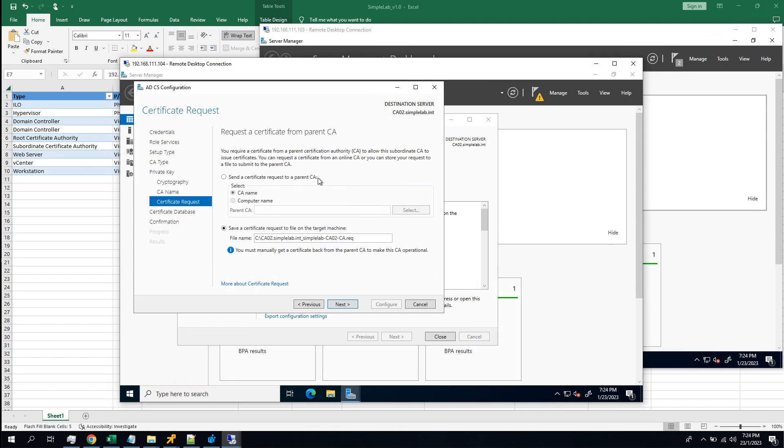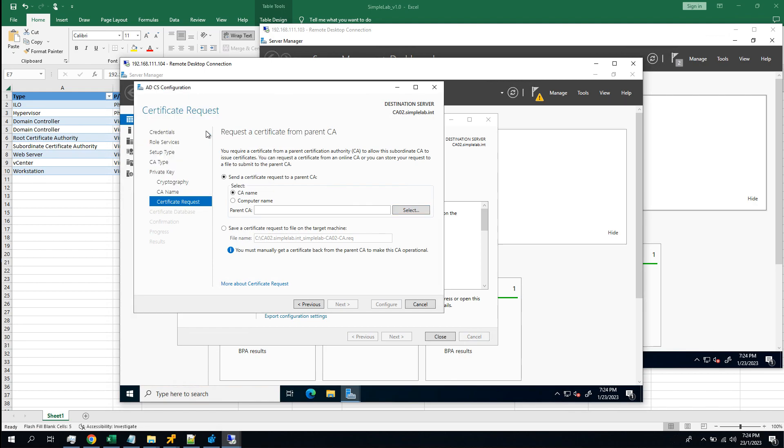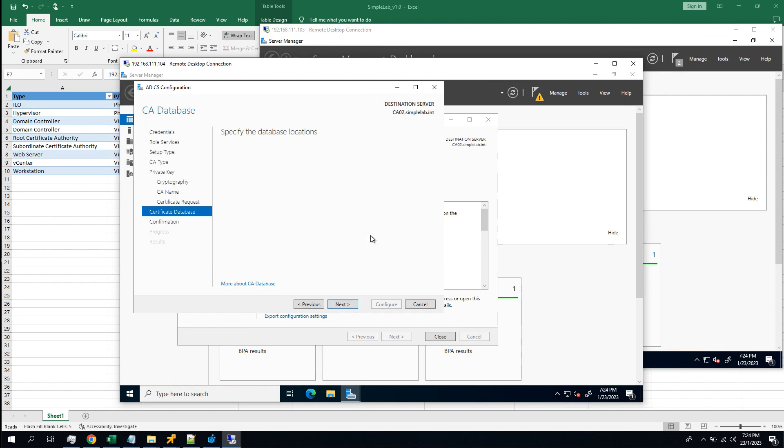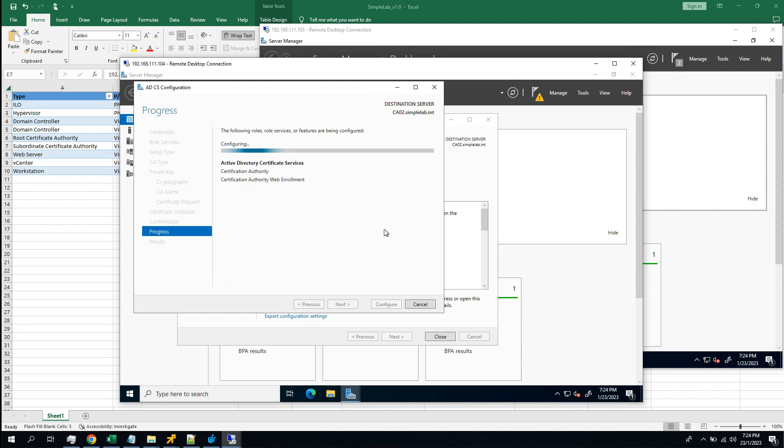As we are in the same domain, we don't have to generate a request and give the request to the server to sign it and get the certificate back. We can simply choose the first option and then select the root CA for this step. Next. Next. Configure.